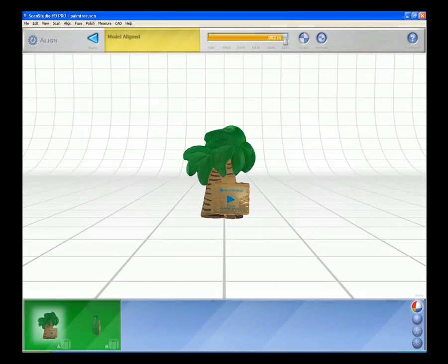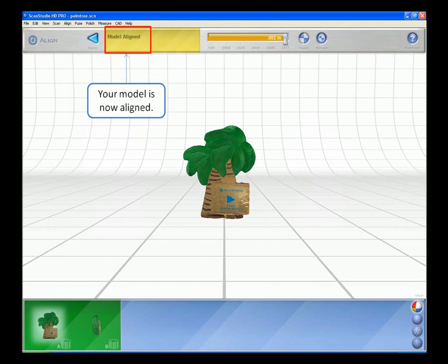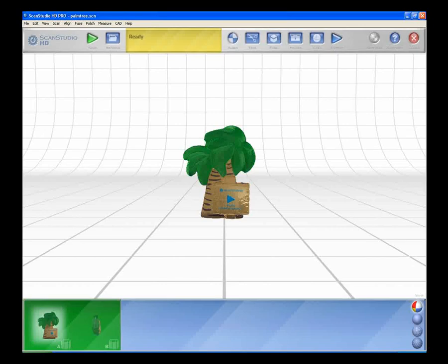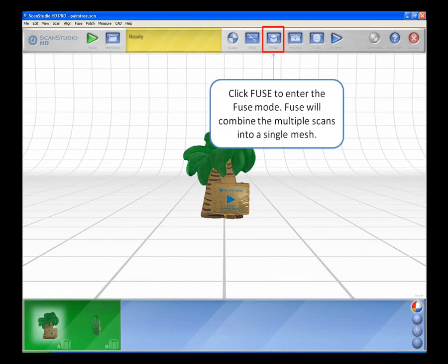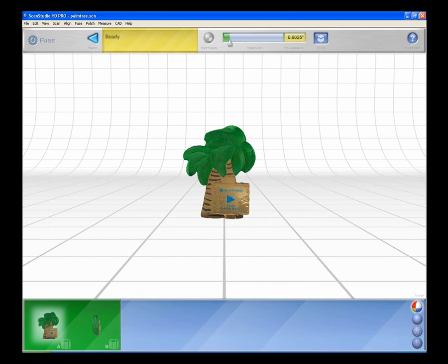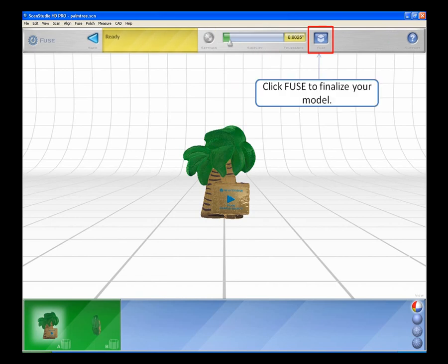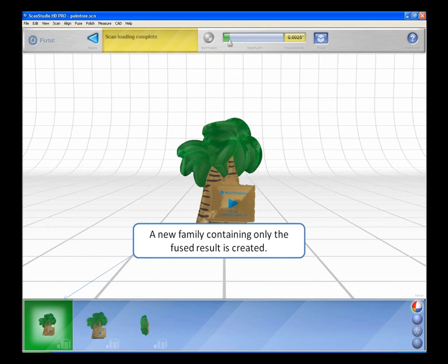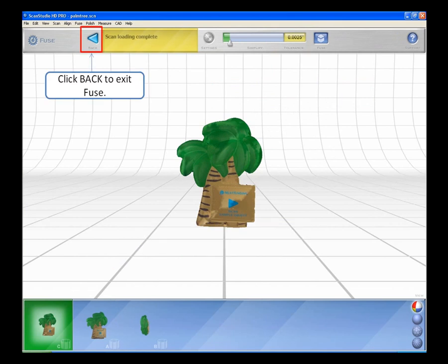Your model is now aligned. Click back to exit the alignment mode. Fusing. Click Fuse to enter the Fuse mode. This will combine the multiple scans into a single mesh. Click Fuse to finalize your model. A new family containing only the fused result is created. Click back to exit views.